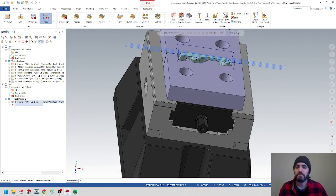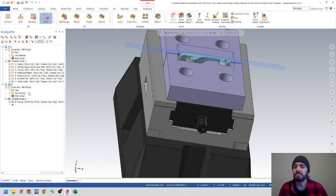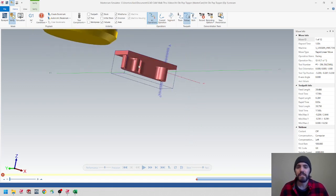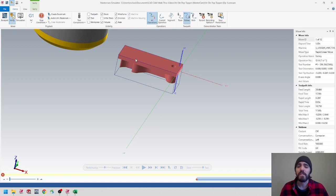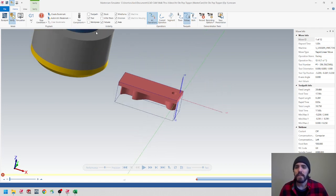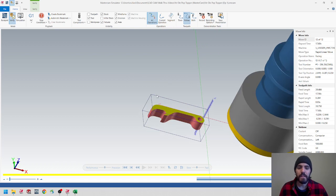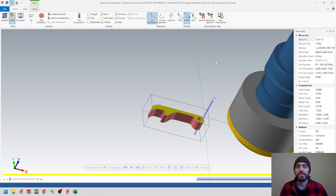Hit the green checkmark and you should see a perfect toolpath projecting there. Now let's check against that stock model we just set up. Select Op 2 and go to verify. Take a look at that — it's exactly like the stock model we left off with in Op 1 verify, and now I can use it as reference for Op 2. I'll slow this down and hit play — we got rid of that little step and we're just left with the finished part. All we have to do is add a chamfer break on that edge and a chamfer drill in the center of the hole.